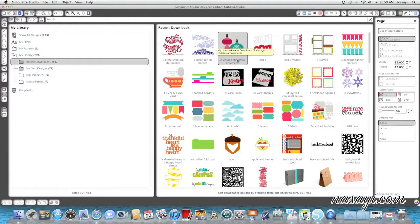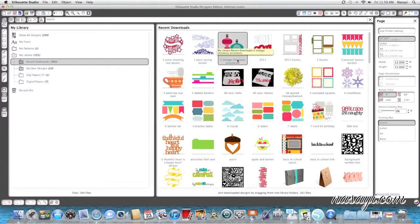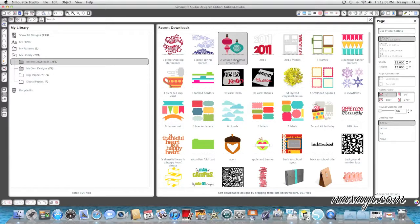Hello everyone. So in today's video I'm going to show you how to use the fill page feature in Silhouette Studio. I'm using the designer edition but it's the same in both versions.